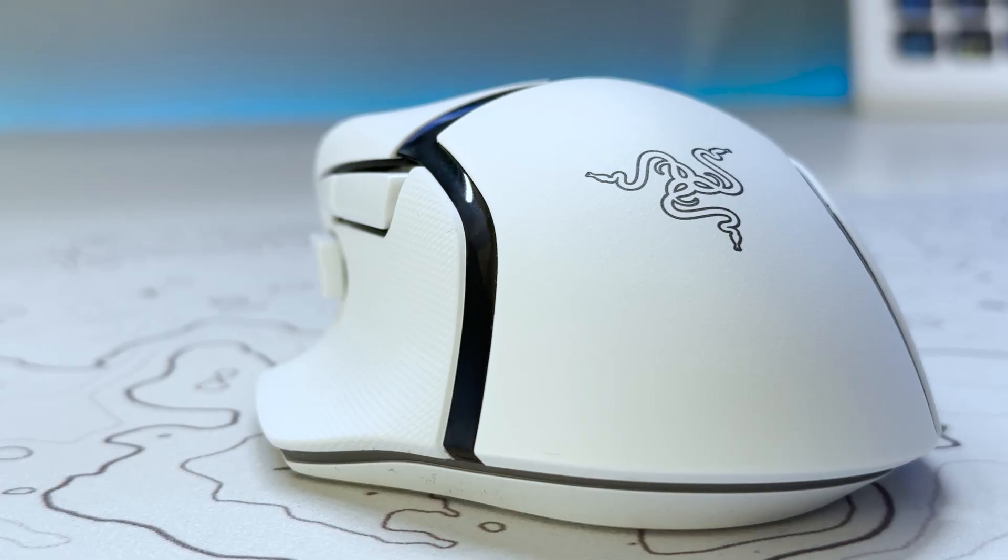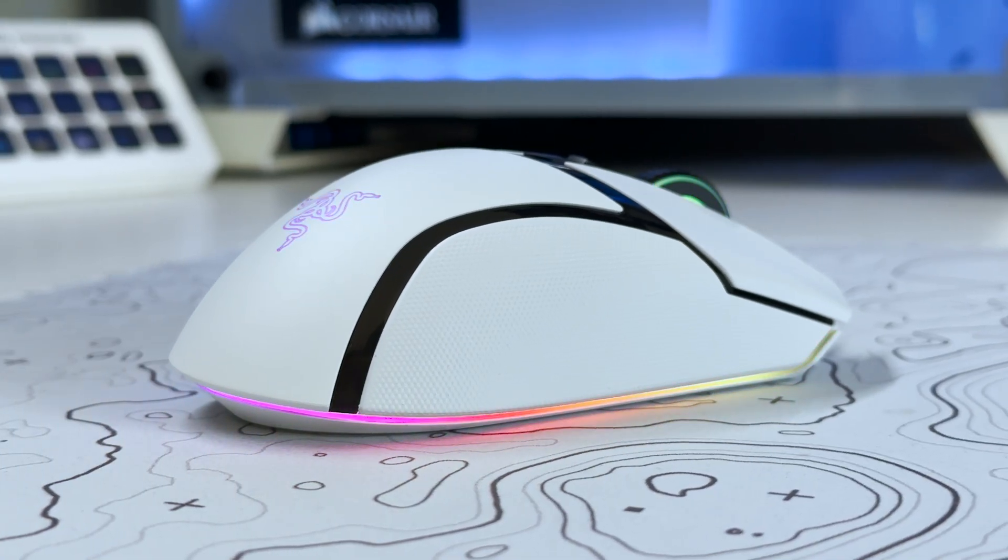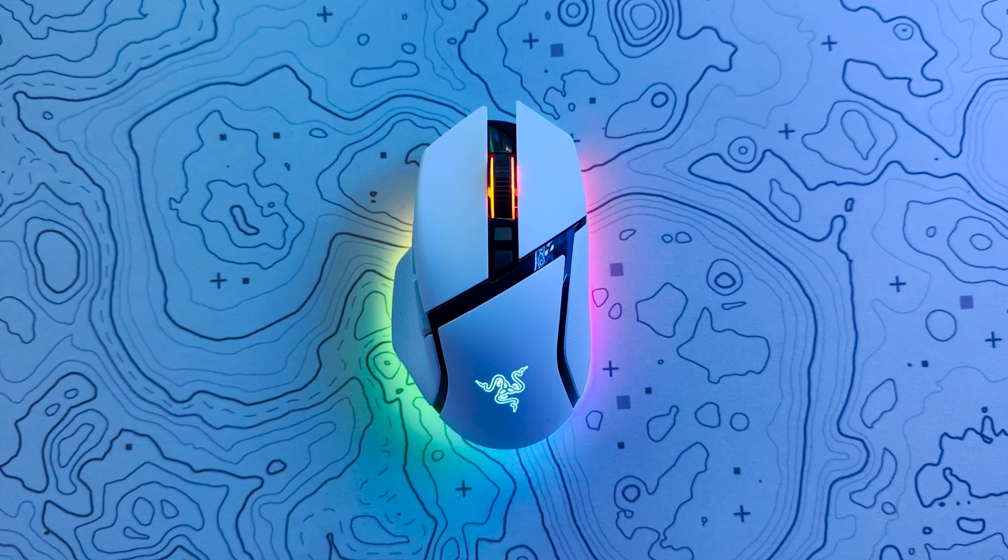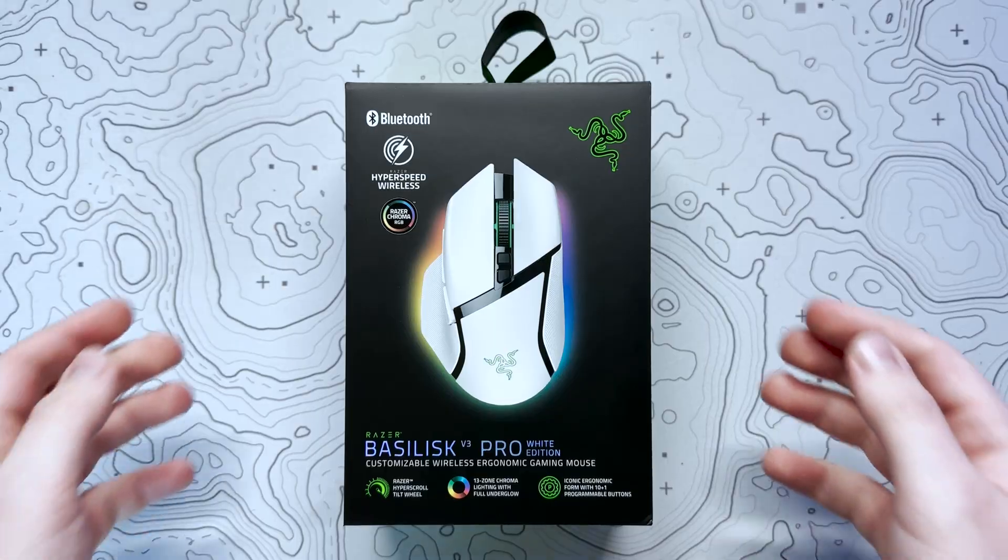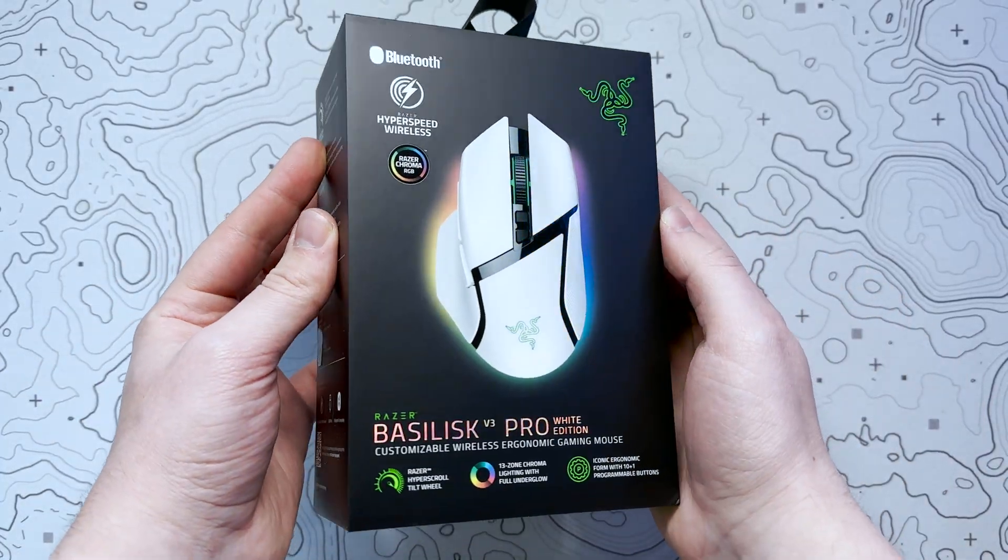Hello everyone and welcome back to Scorpio Tech. In this video we're going to be unboxing, testing out and reviewing the Razer Basilisk V3 Pro Wireless Gaming Mouse.